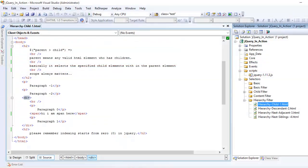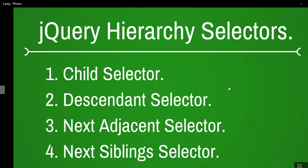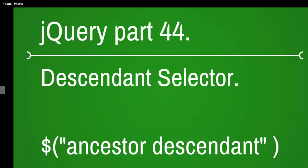Let's preview in browser — paragraph one and two only get selected. I hope you got the idea of how to use the child selector. Up next I'm going to show you how to use the descendant selector. Thank you for listening, good night and take care.